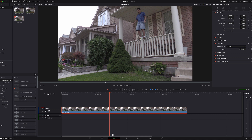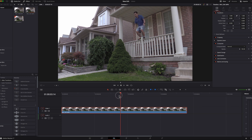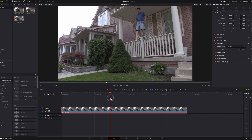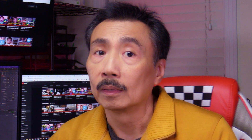Here we are in DaVinci Resolve, and in the timeline I have footage which my wife filmed of me jumping off the rail. The key is to plan the scene — I want to do a run-up and then jump up onto the rail. We're filming the scene with that in mind.